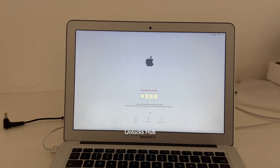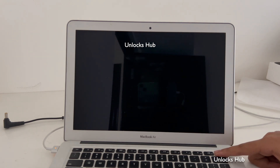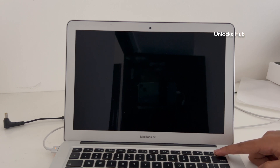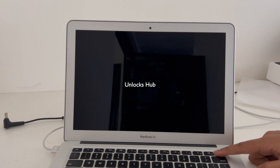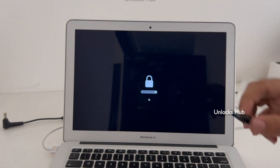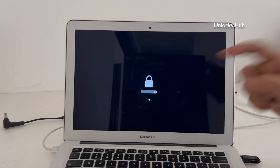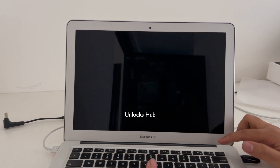Let me show you what happens when we restart the MacBook. I'll be pressing and holding the power button to enter the recovery mode. You can see it is in the same locked state. Now I'll be turning off the MacBook once again. Hold the Option key and press and hold the power button.